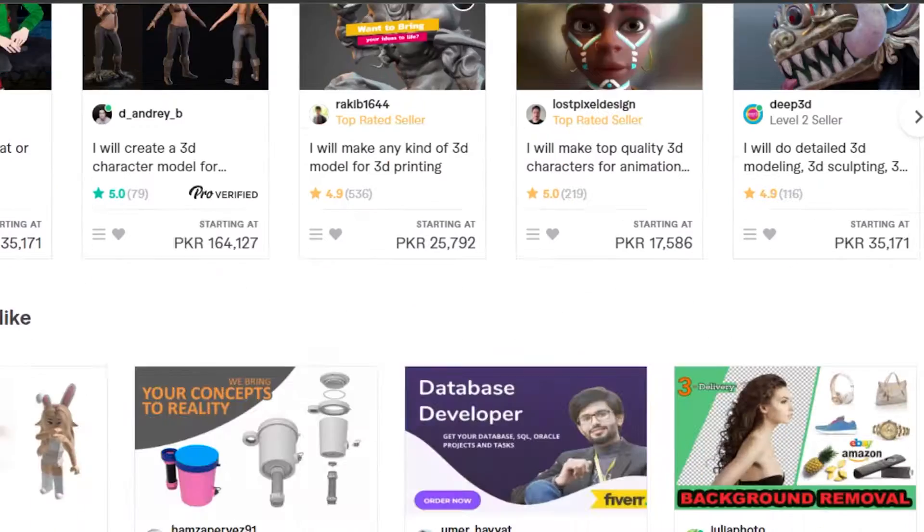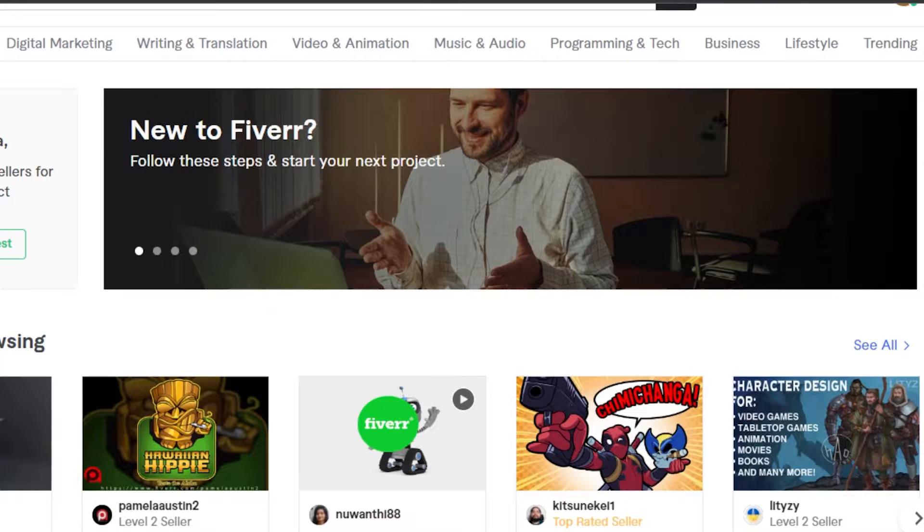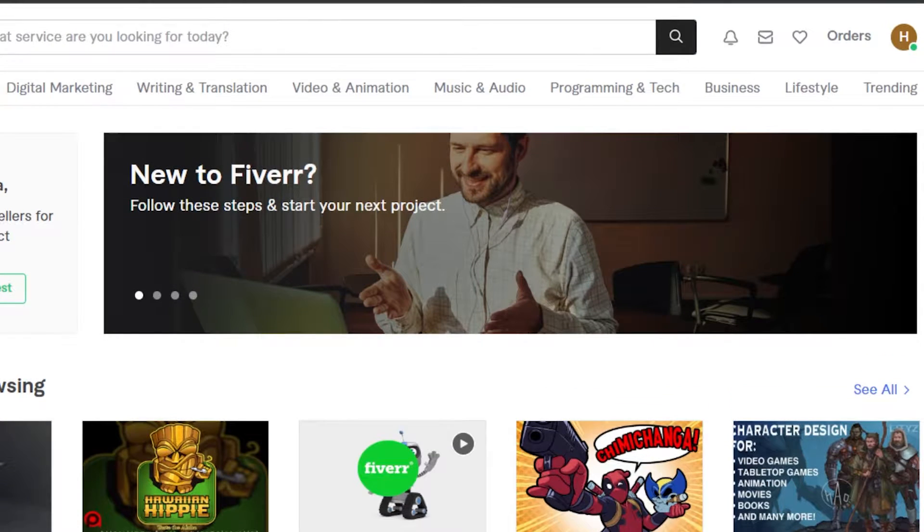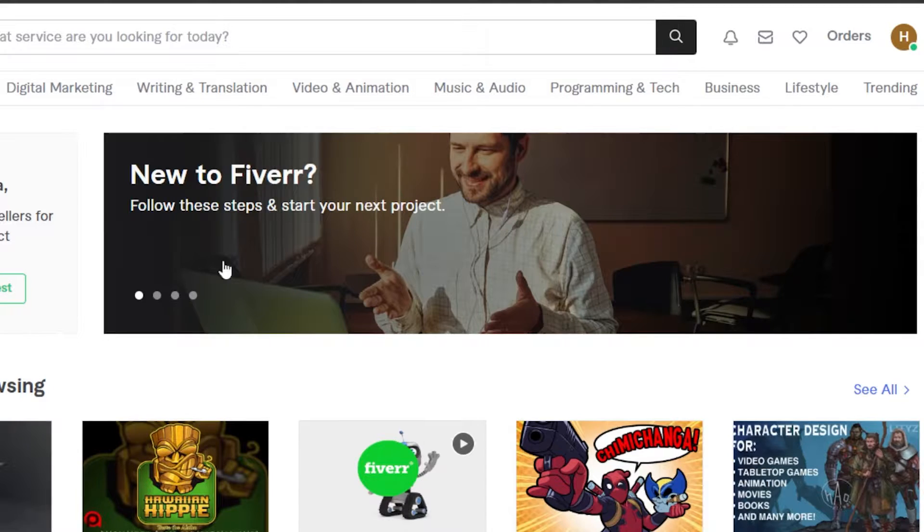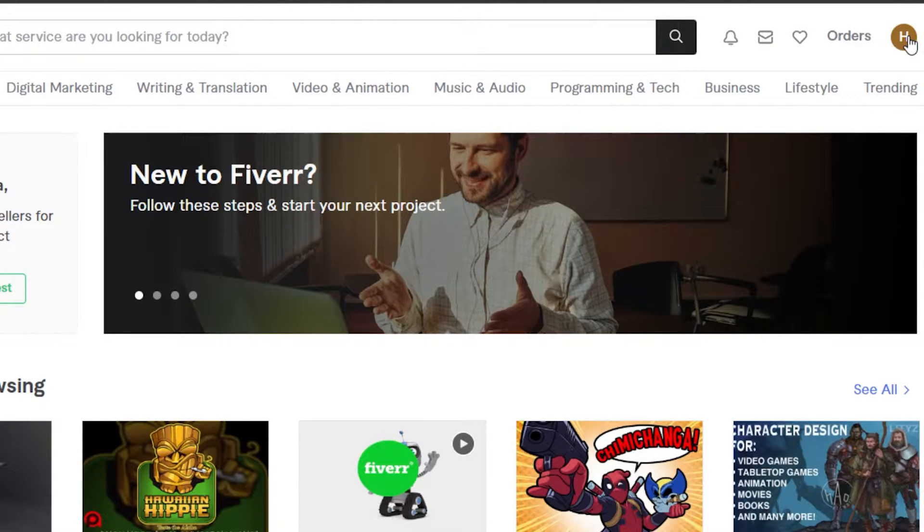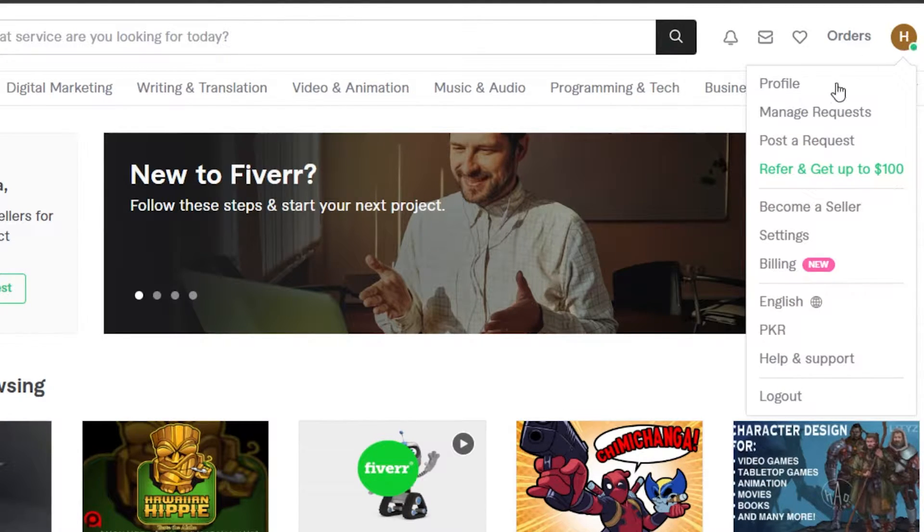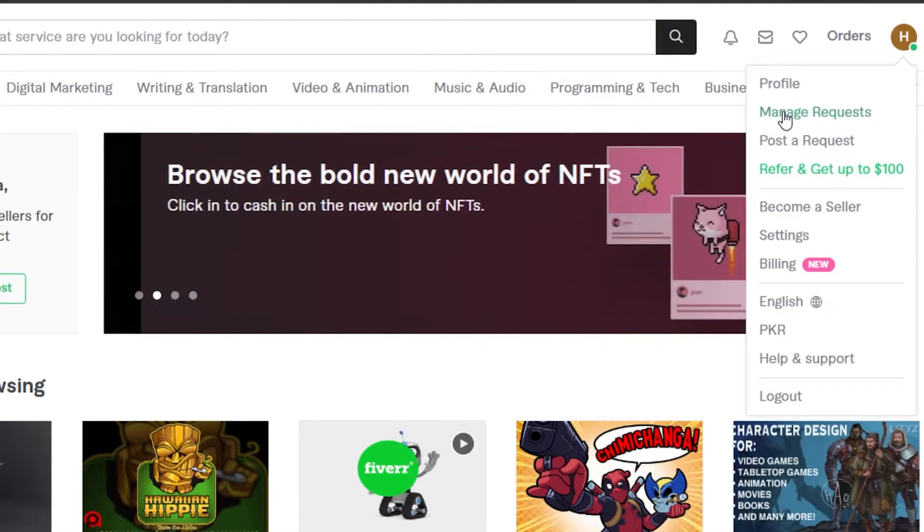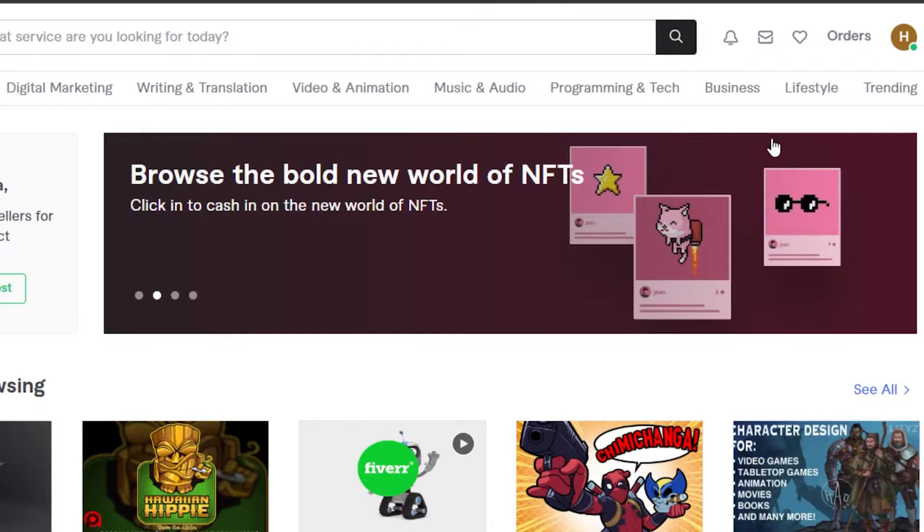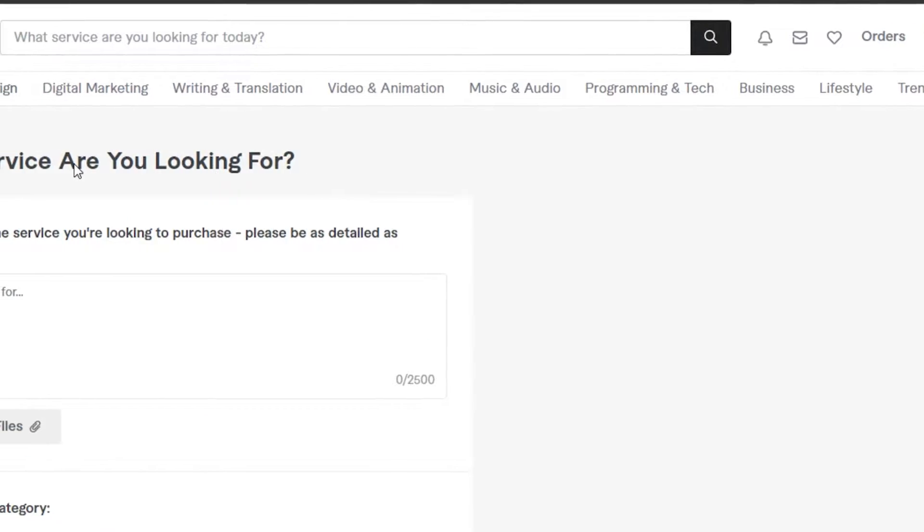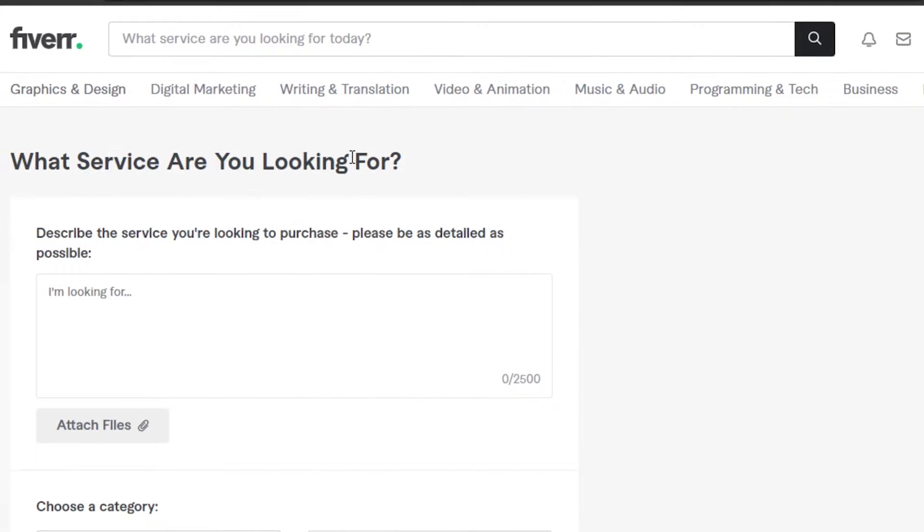Now you have a profile on Fiverr and this is what it looks like. Now we will create a buyer request. In order to do that, you will click on your profile icon right here, and then you can see we have the option of post a request. So I'm gonna click on that option.